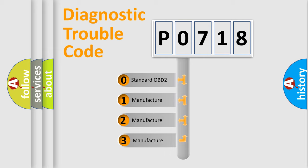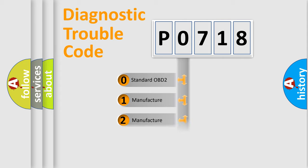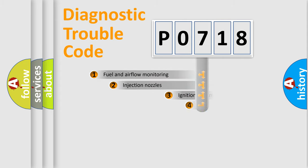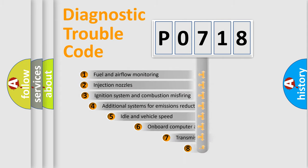If the second character is zero, it is a standardized error. In the case of numbers 1, 2, or 3, it is a more precise expression of a car-specific error.